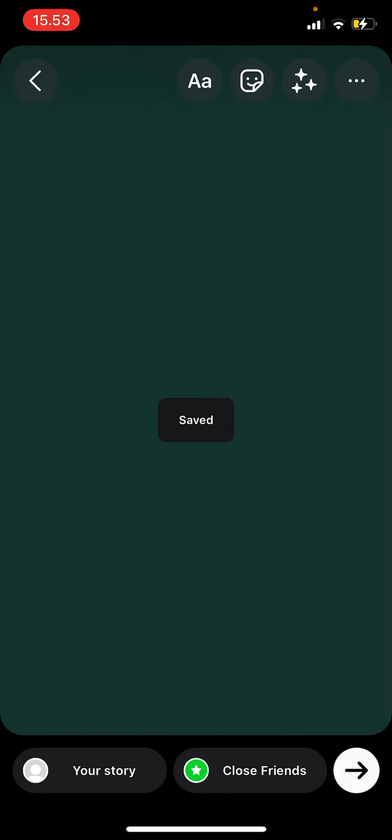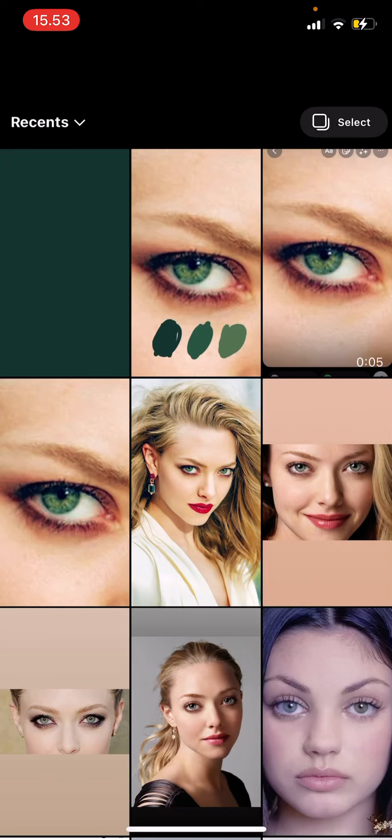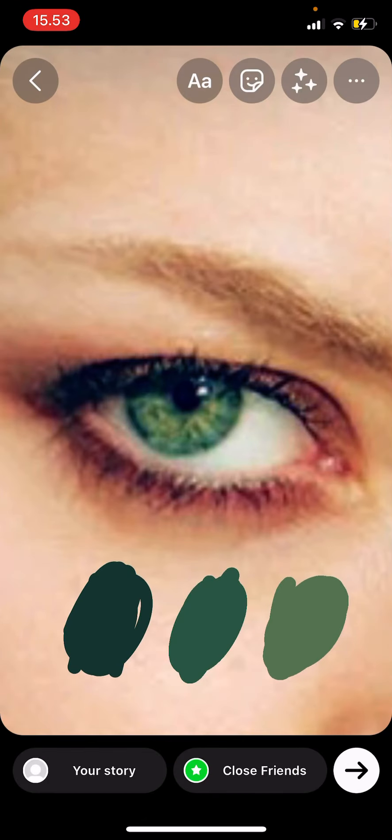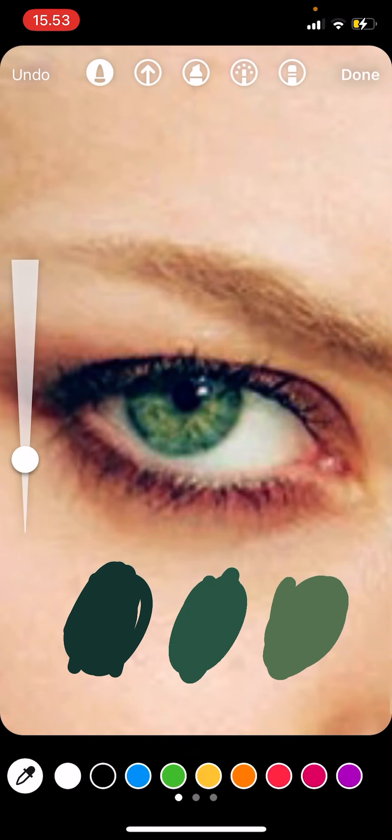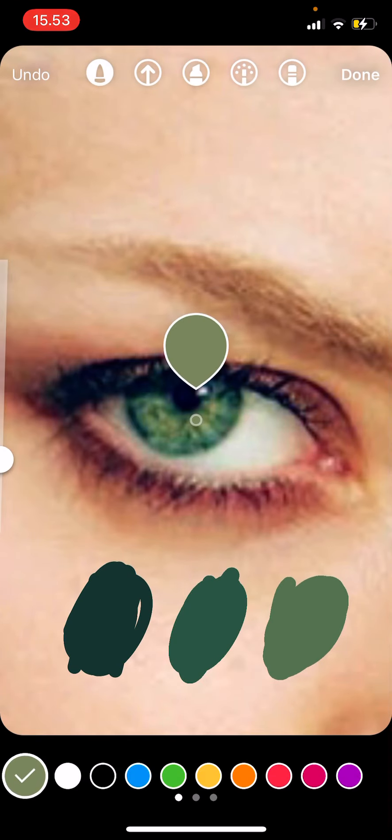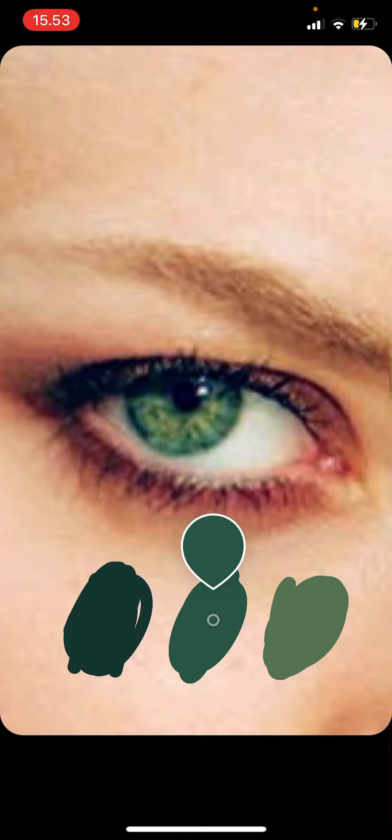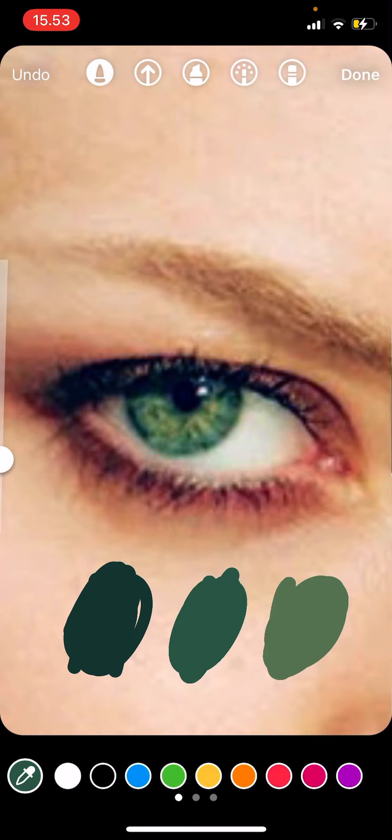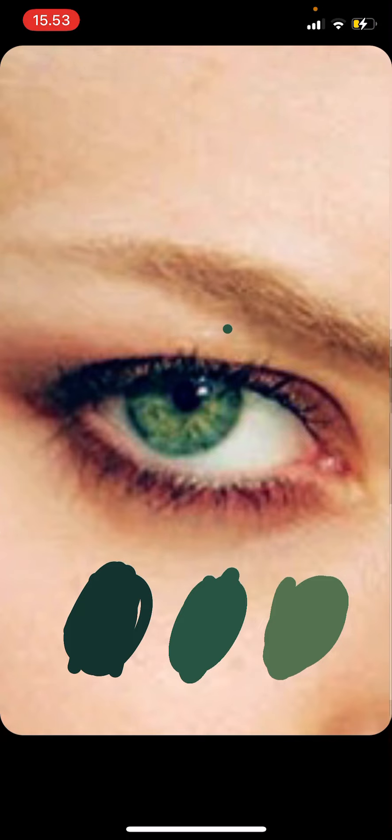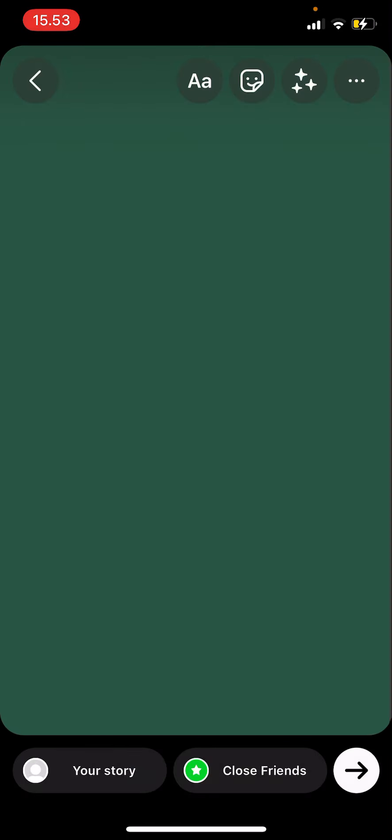And then I'm going to select the picture again. So draw, color selector, then fill the whole thing, done, three dots, save.